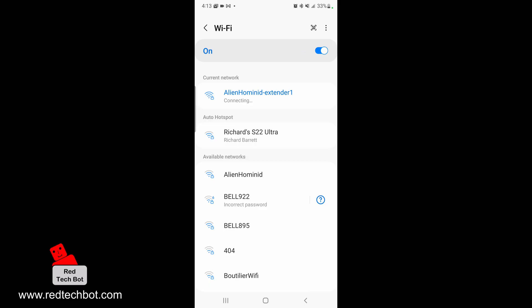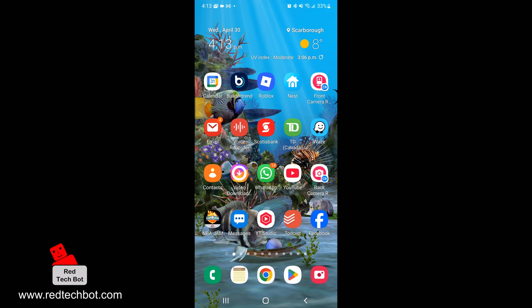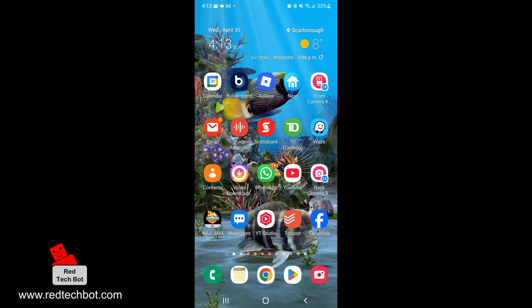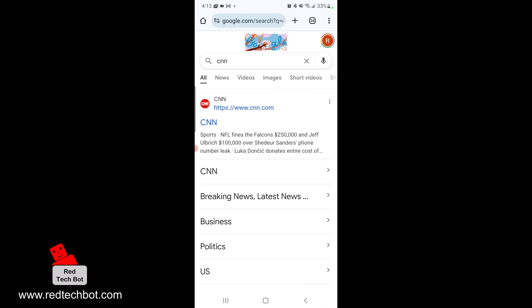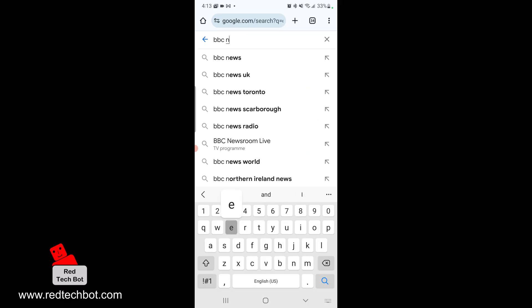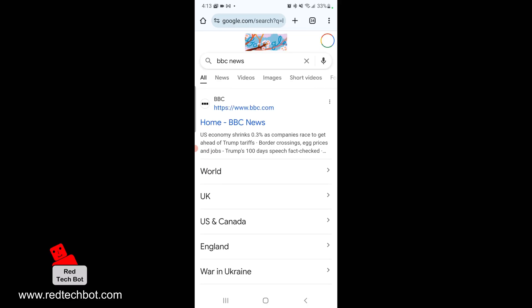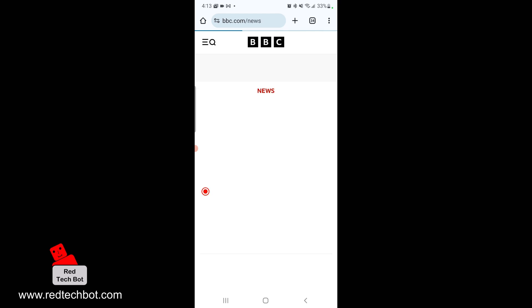As you can see, the extender is working. I'm going to click on that extender and log in. It should connect automatically. Now I'm all the way in my garage and I have a full signal.